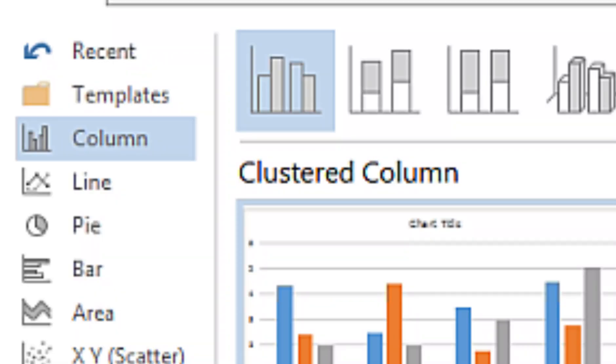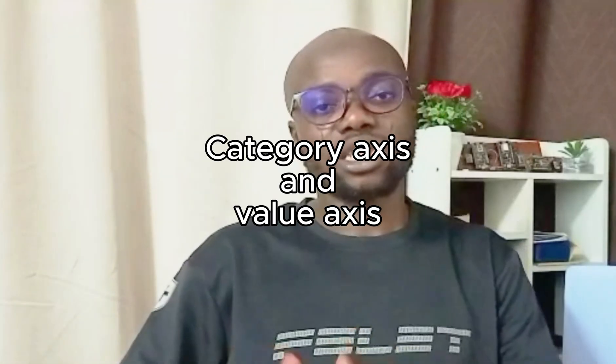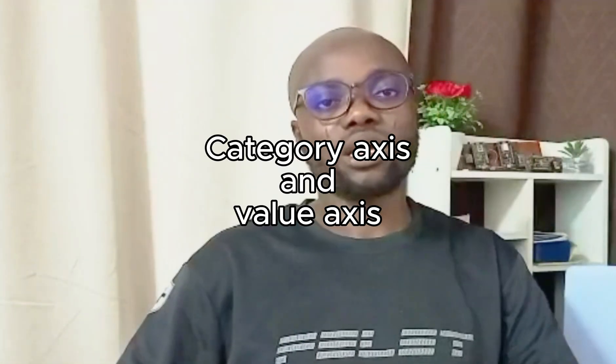Charts are also an important thing you need to know in document production. You'll be given a file in Excel and asked to create either a bar chart, pie chart, or line graph. After that you import that chart into your document production. In the chart, they normally ask you to edit the category axis as well as the value axis — they might ask you to set the minimum, maximum, and increment in the value axis. Make sure you know how to do all those things.